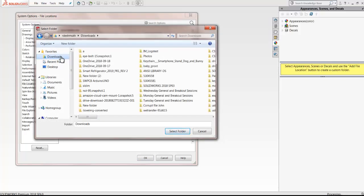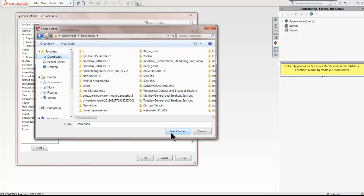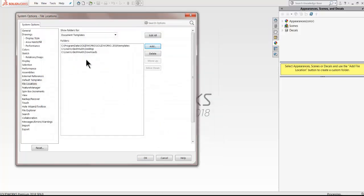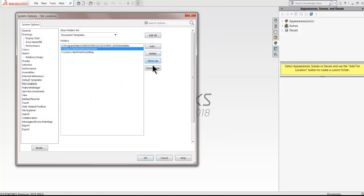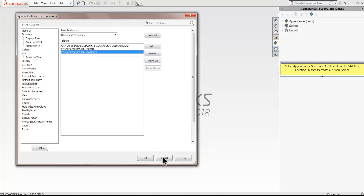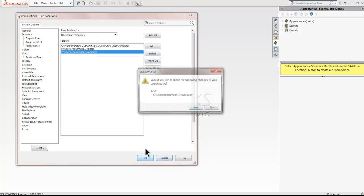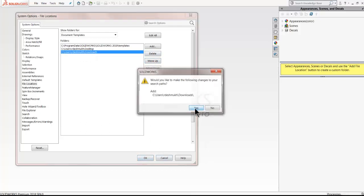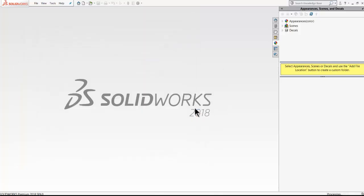Most of the designers work in collaboration and tend to use the template file from a shared location on network drive. These locations can be entered in the file locations document templates tab and thus can be accessed by everyone without a need to save them locally.